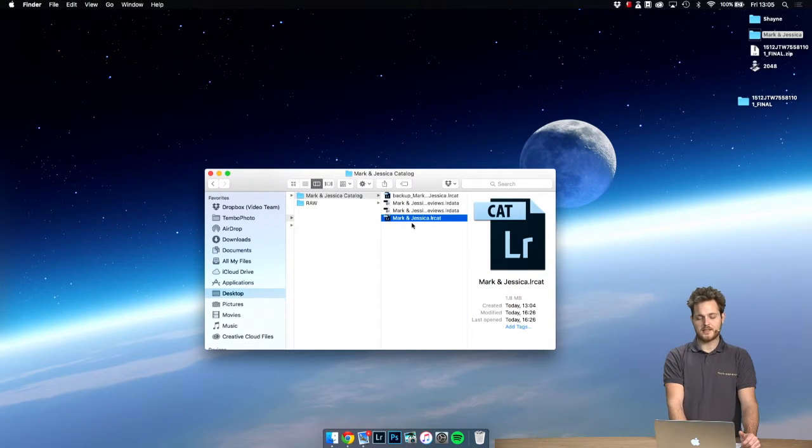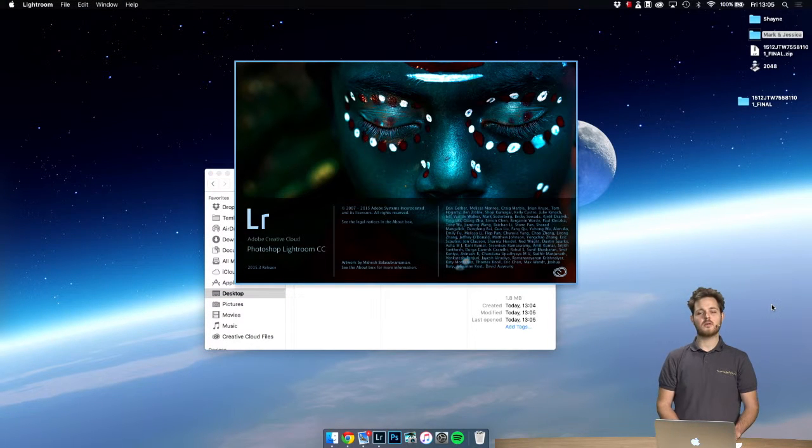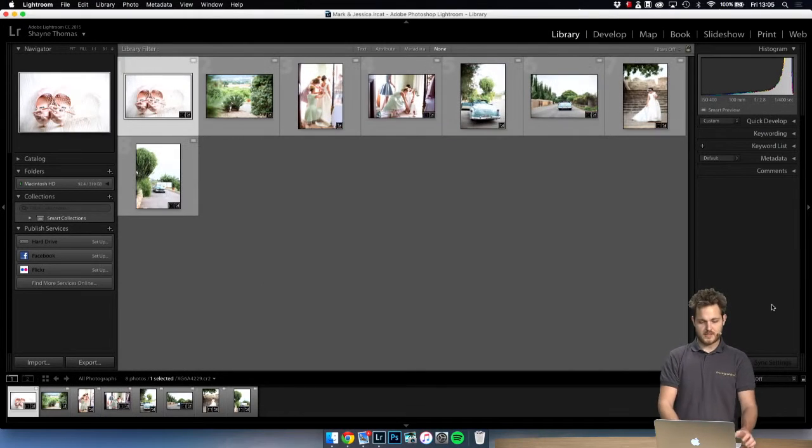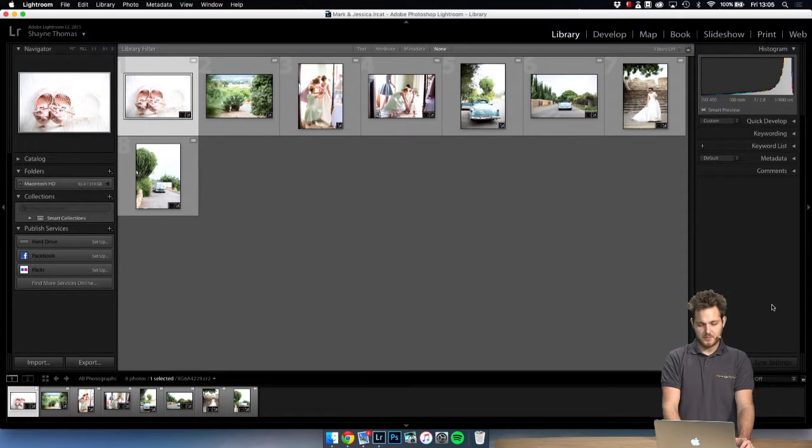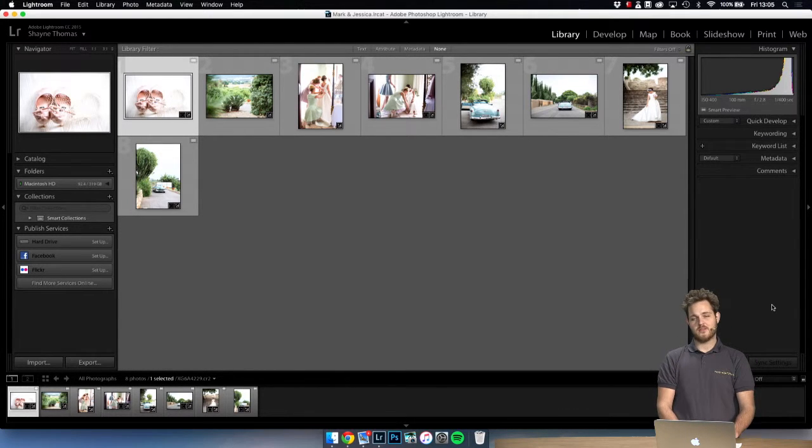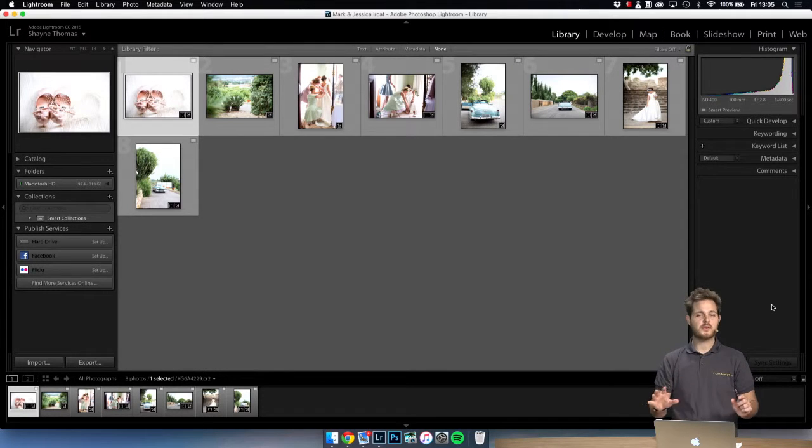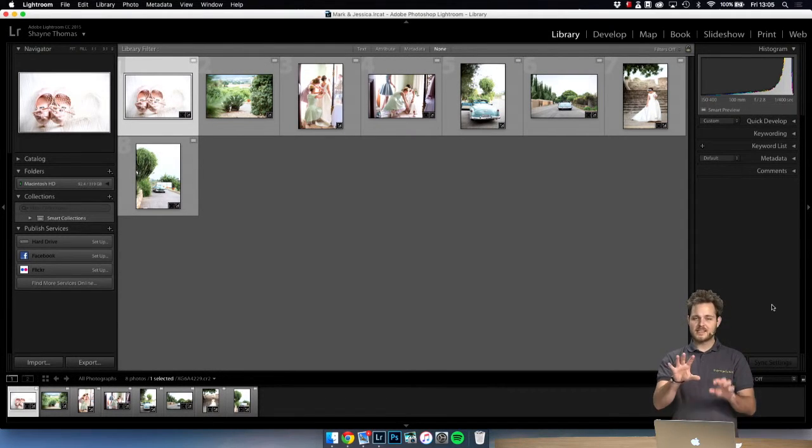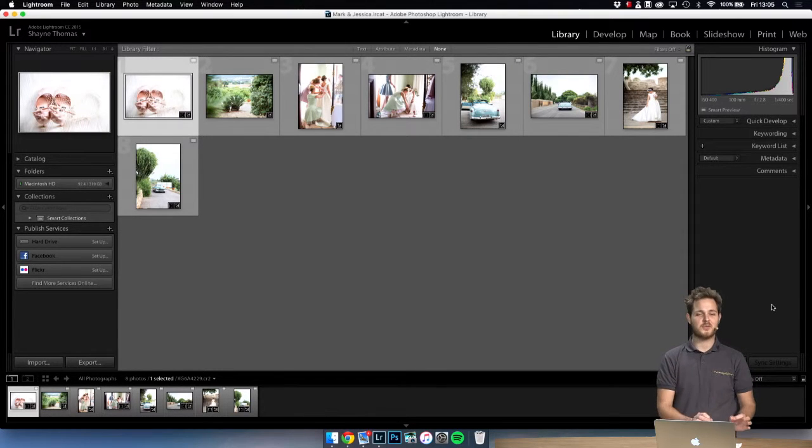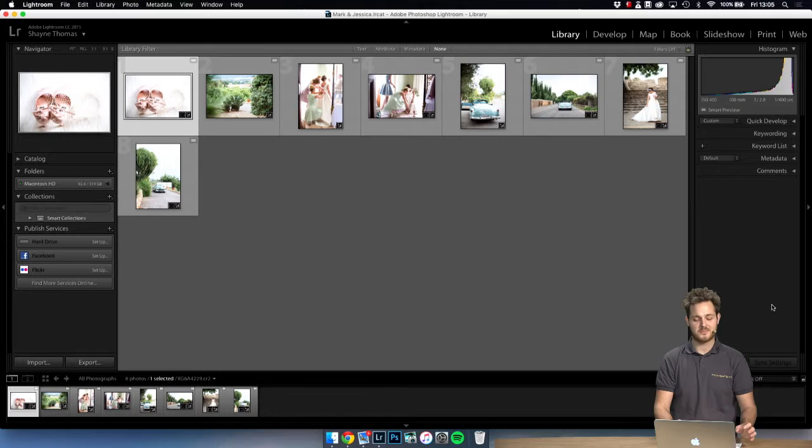Now all we need to do is double-click and Lightroom should open and will present us with our images. Also a quick note, if you have a lot of images Lightroom may take a few seconds just to process all the editing. So if you start to see the images changing a little bit, it's all the work that has been done but just needs to render so give it a minute.